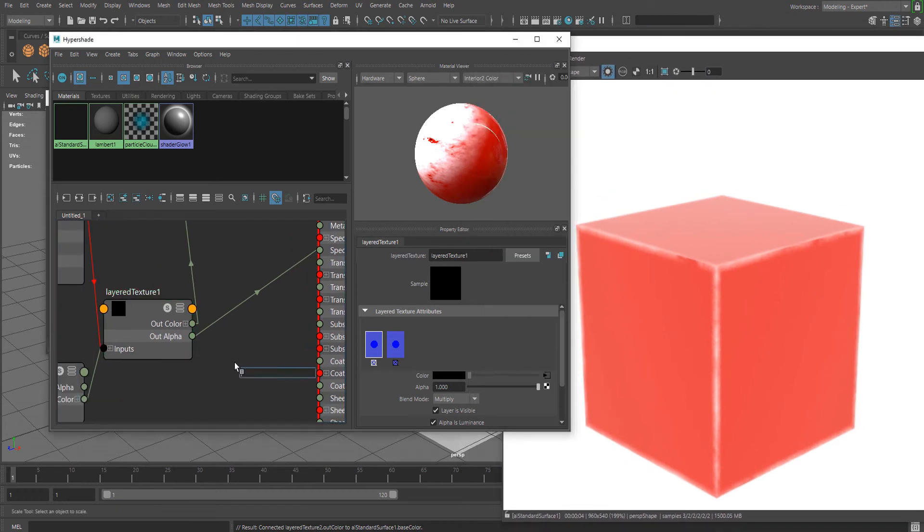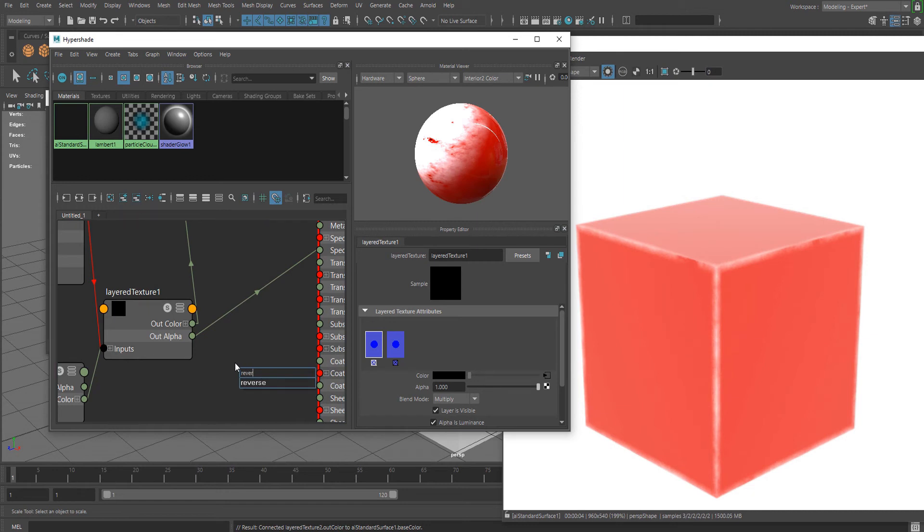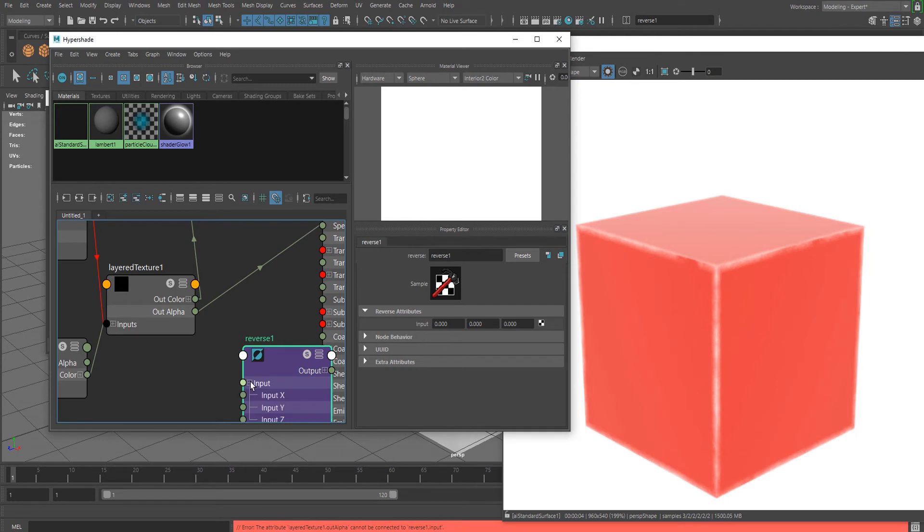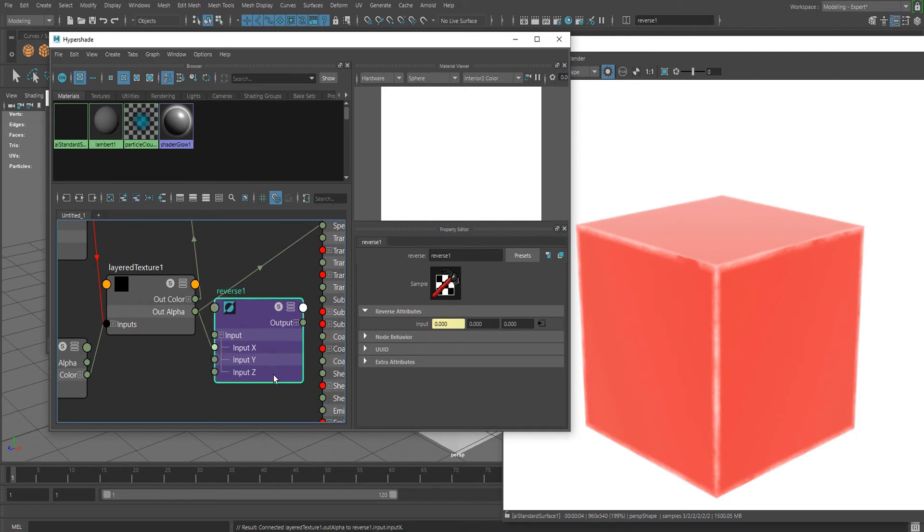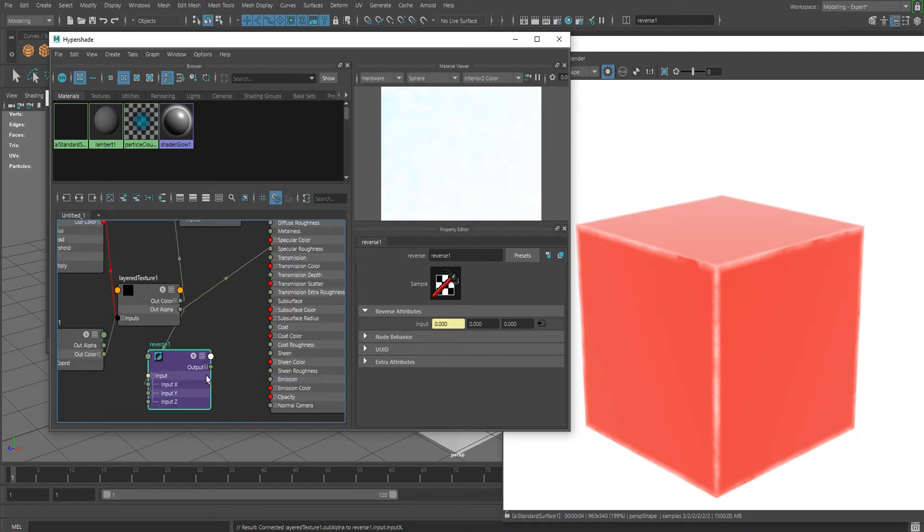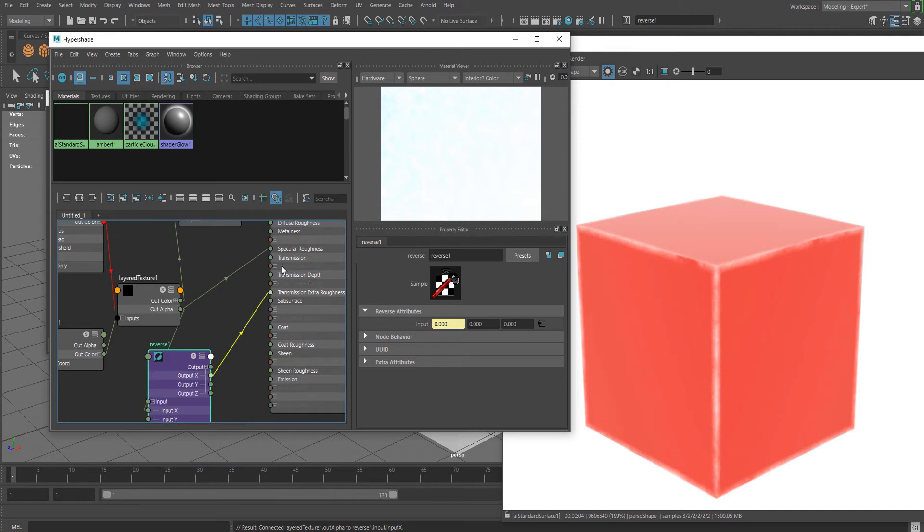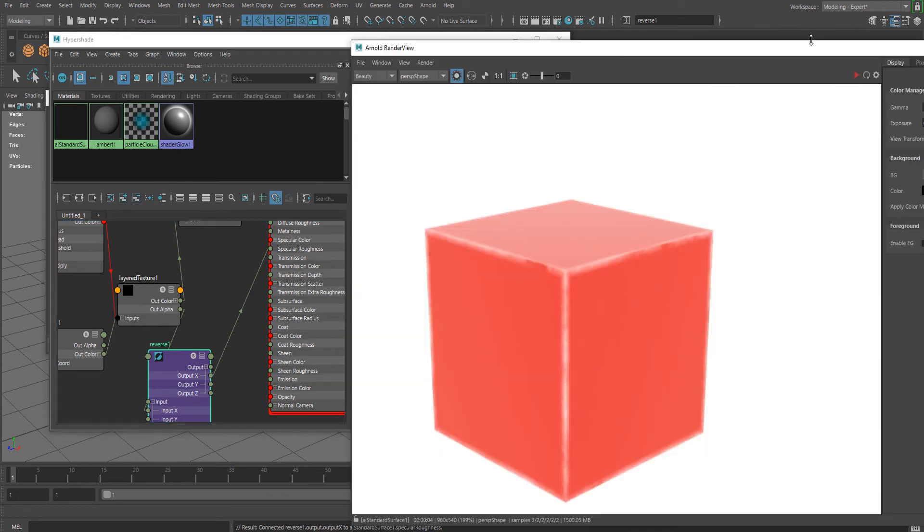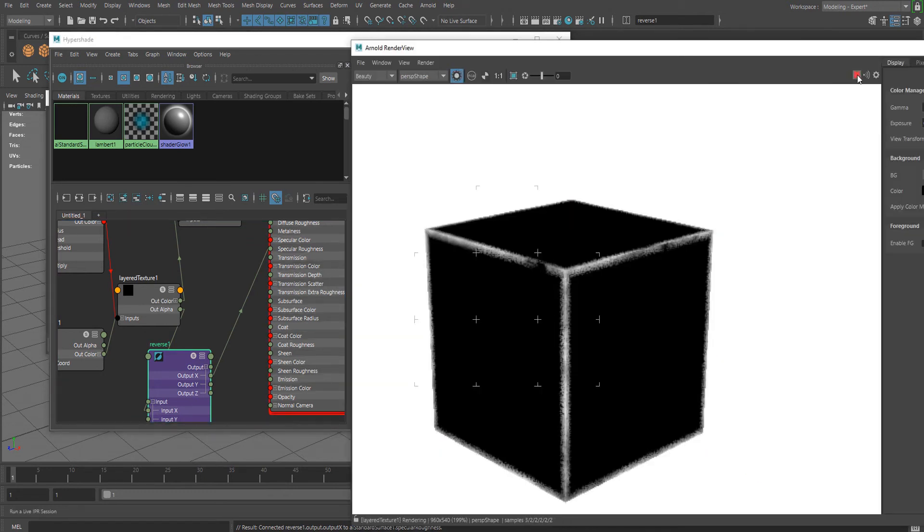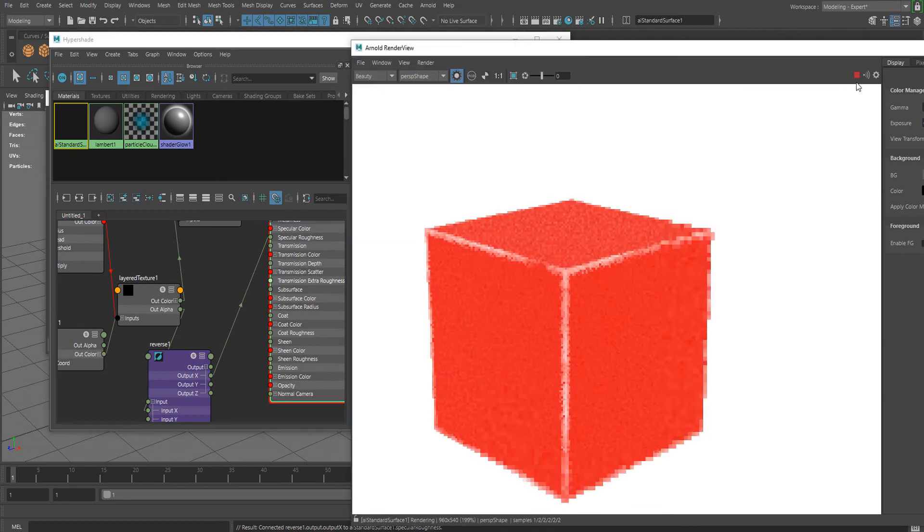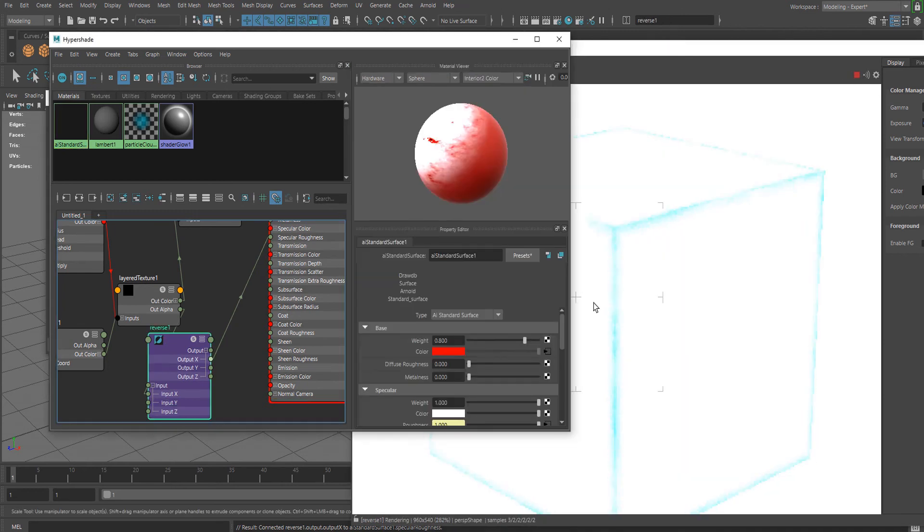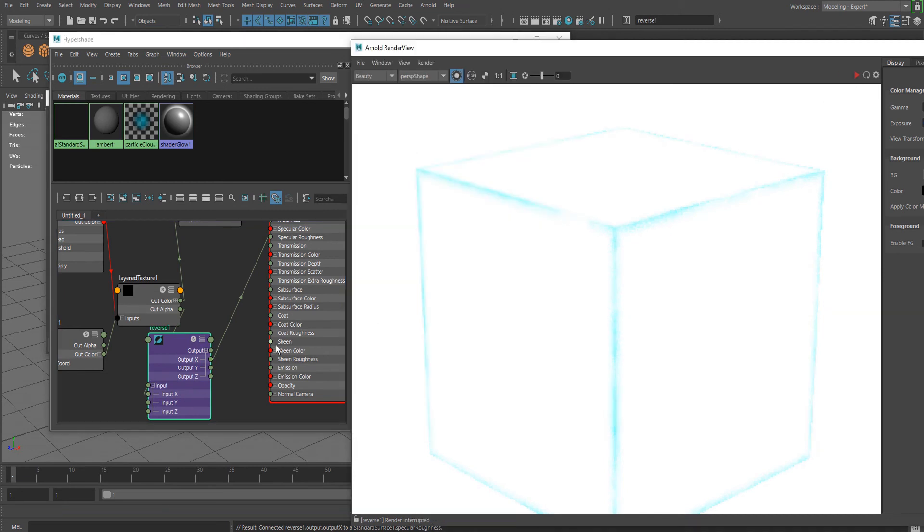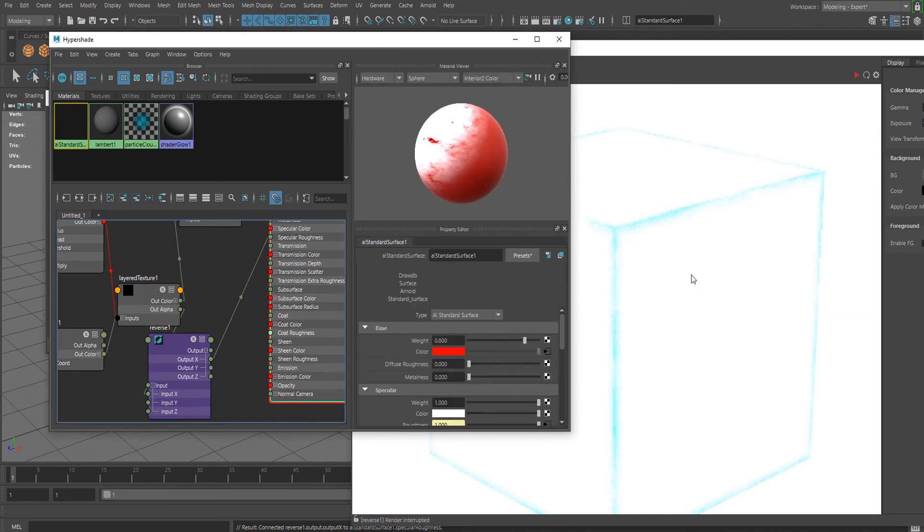Actually, I think this should be reversed. Connect the alpha to the Input X and then output to Specular Roughness. If we do that, it makes more sense, right?